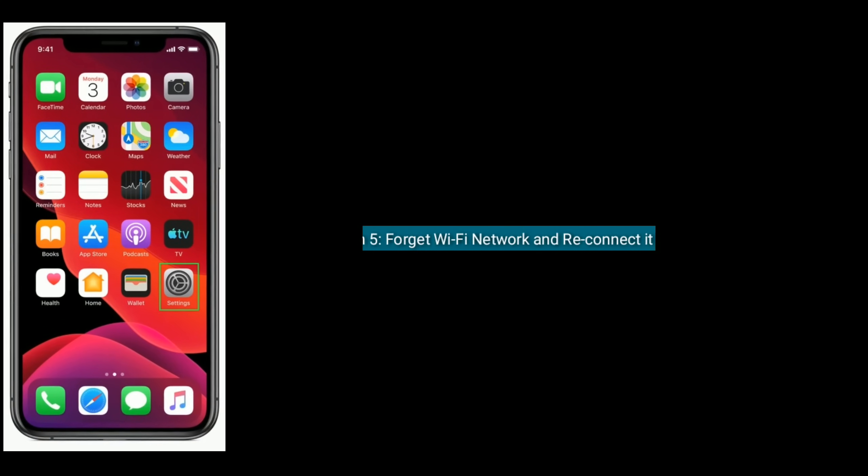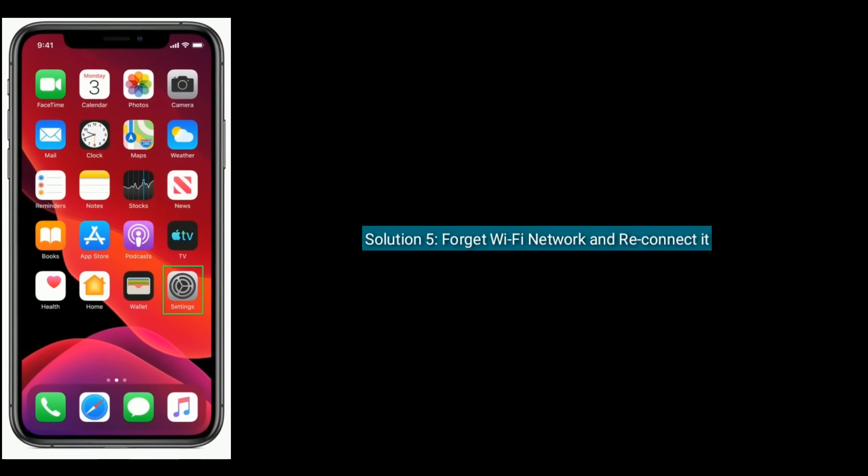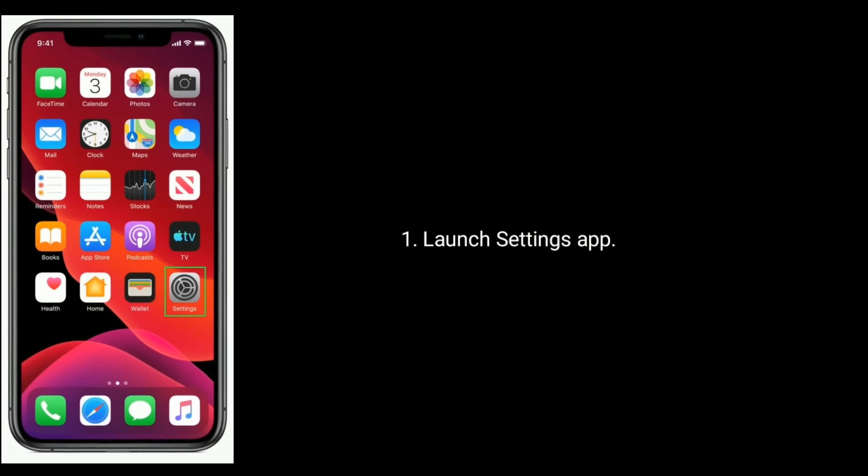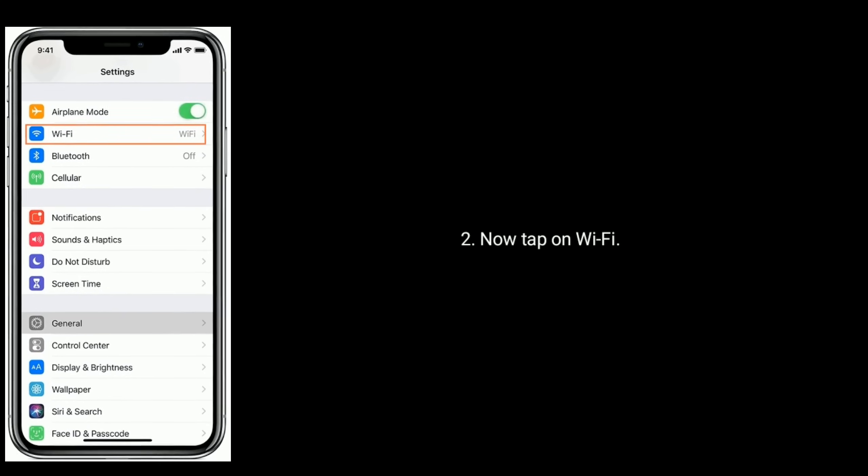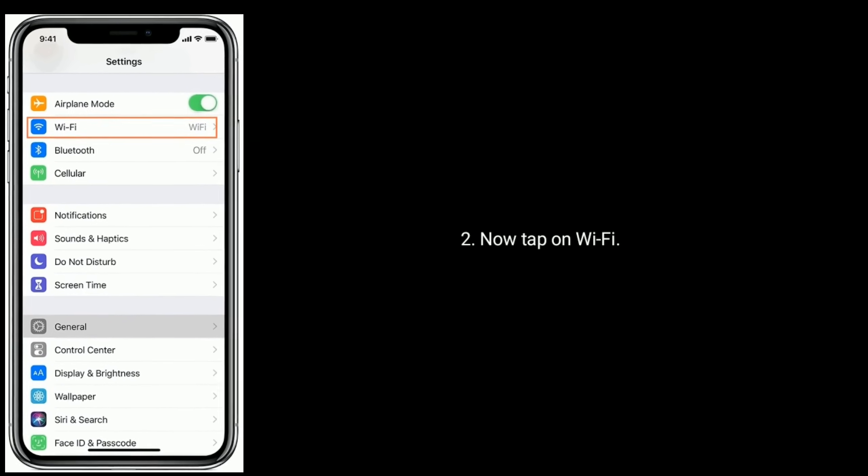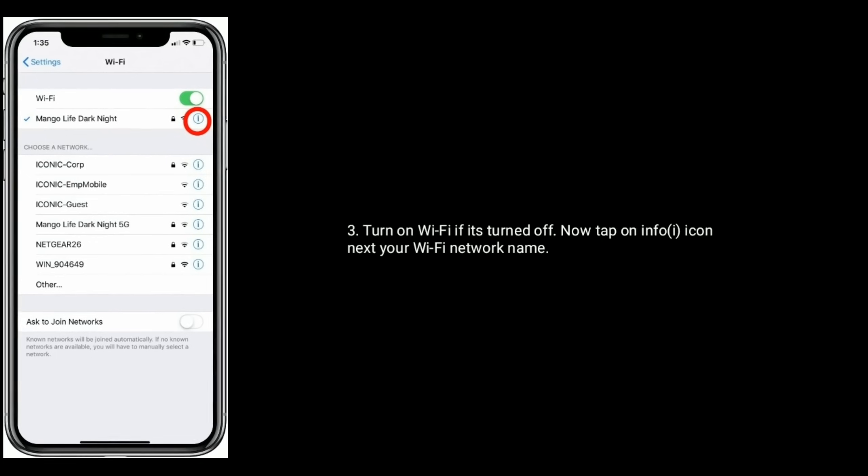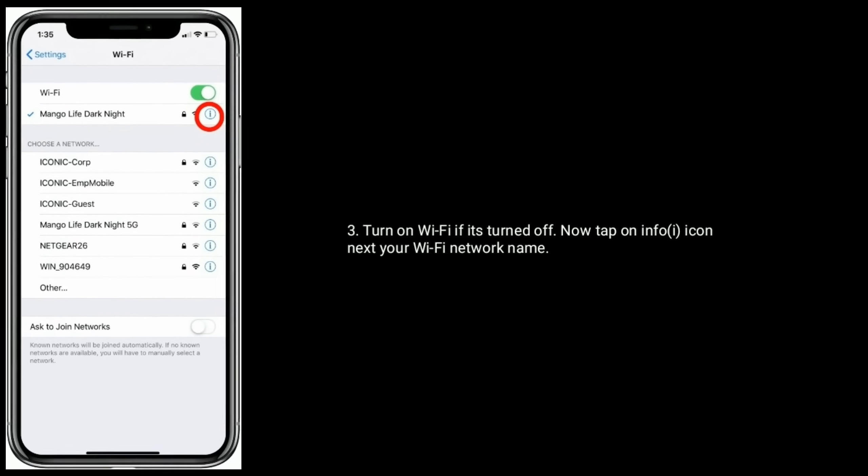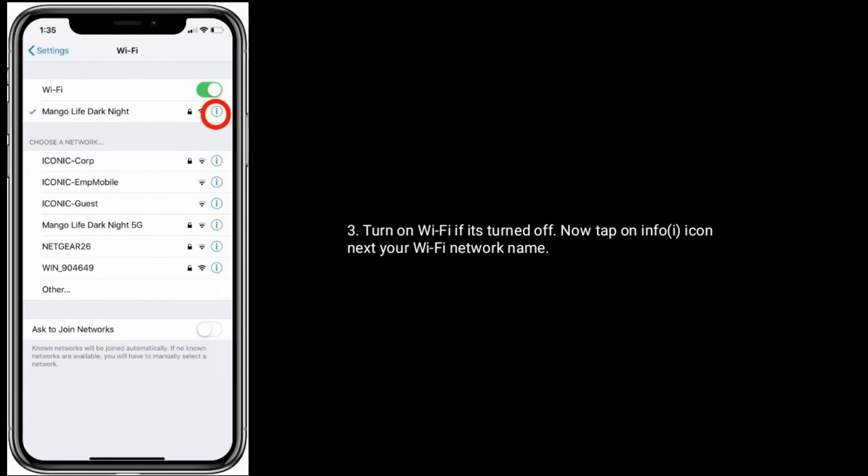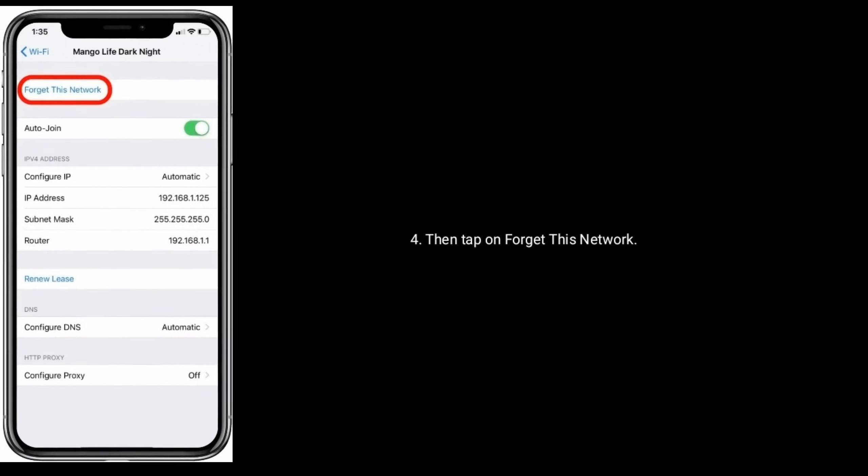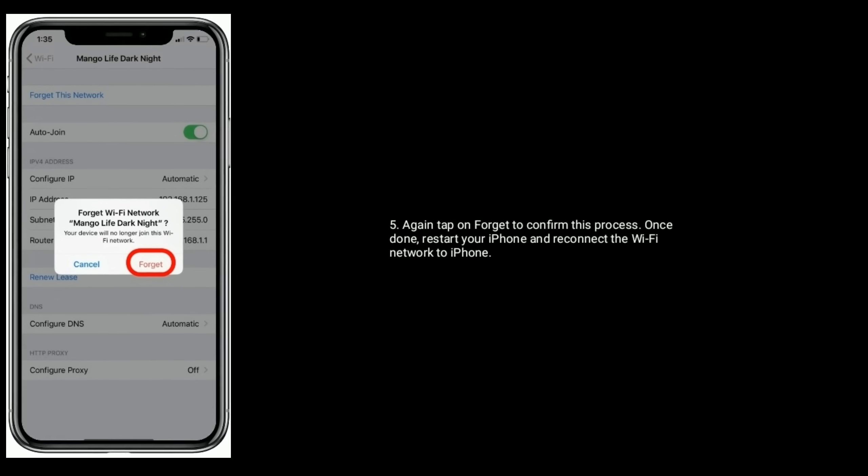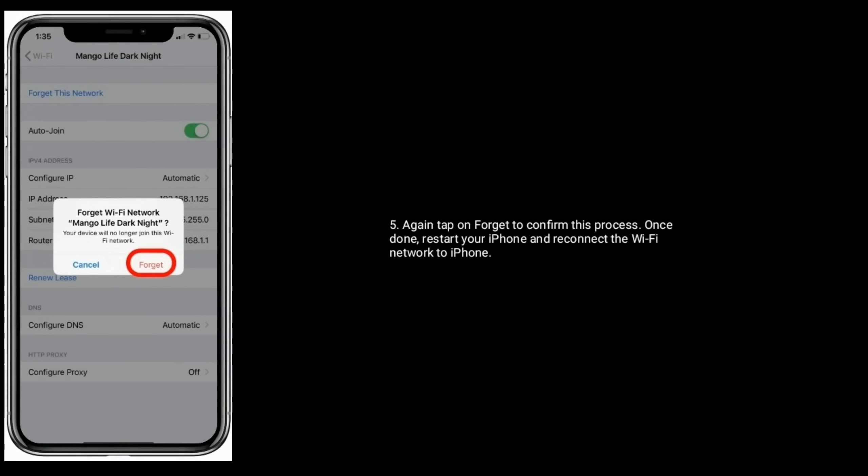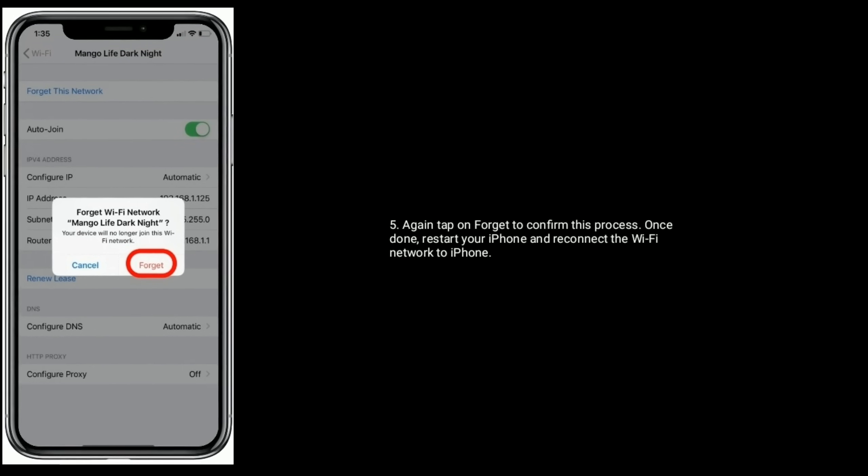Solution five: Forget the WiFi network and reconnect it. Launch the Settings app, now tap on WiFi. Turn on WiFi if it's turned off. Now tap on the info icon next to your WiFi network name. Then tap on Forget This Network. Again, tap on Forget to confirm this process. Once done, restart your iPhone and reconnect the WiFi network to your iPhone again.